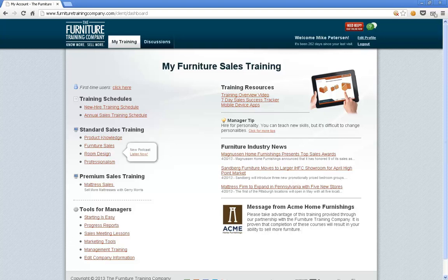Hello everyone and thank you for joining me again for one of our Tools for Managers videos. This is Chris Sorensen and I want to go over the sales meeting lessons today.